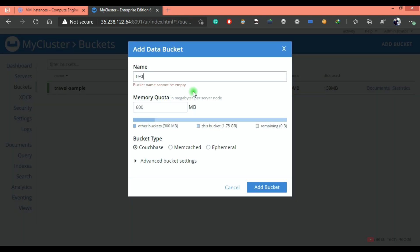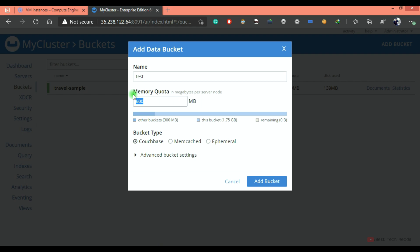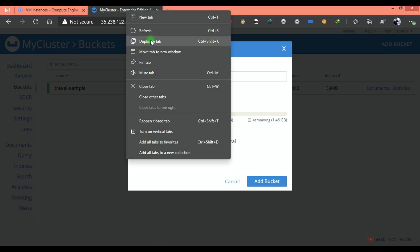I'm naming it as a test bucket. I'm allocating 100 MB. Whatever memory you are giving to this bucket right here is per node.